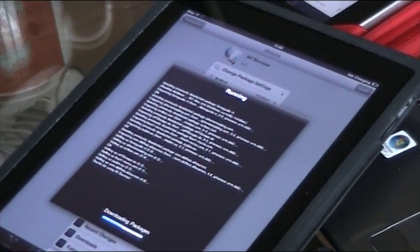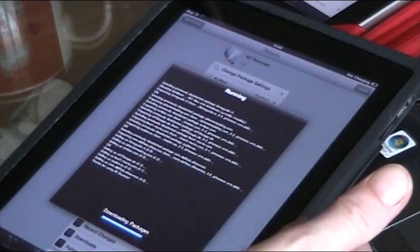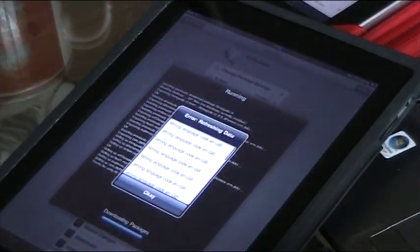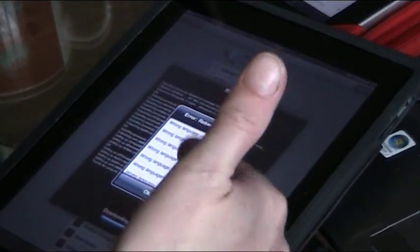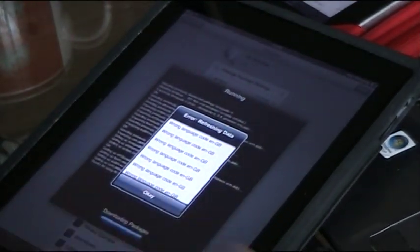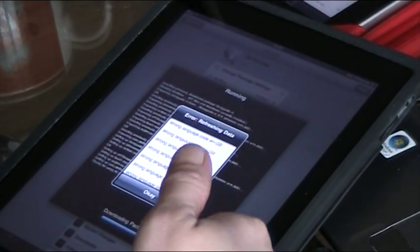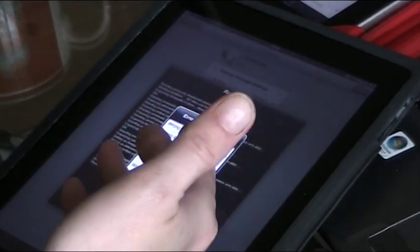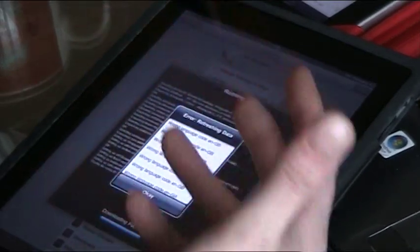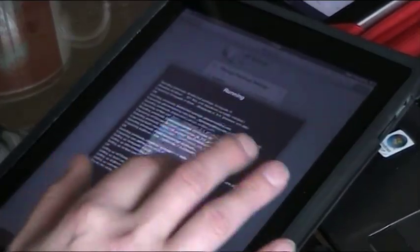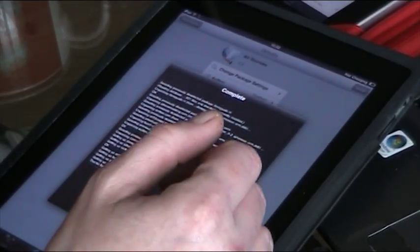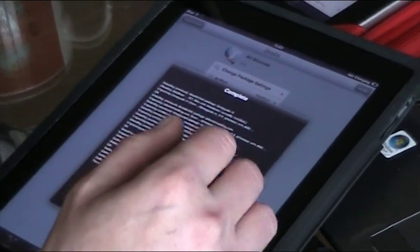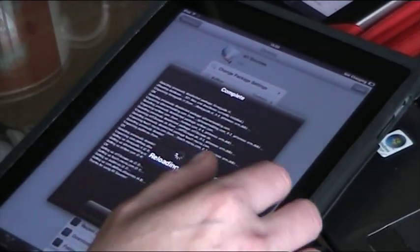I then want to install, as I say, Installous, I want to install Iconoclasm, which will let me control the icons on the springboard, Multiflow Dockbar, I want to include the Lock Info Screen, Winter Board and the Big Boss Utilities. Those are things that you need to install on a jailbroken iPad, which I do have on this one here, but I've got to update it.